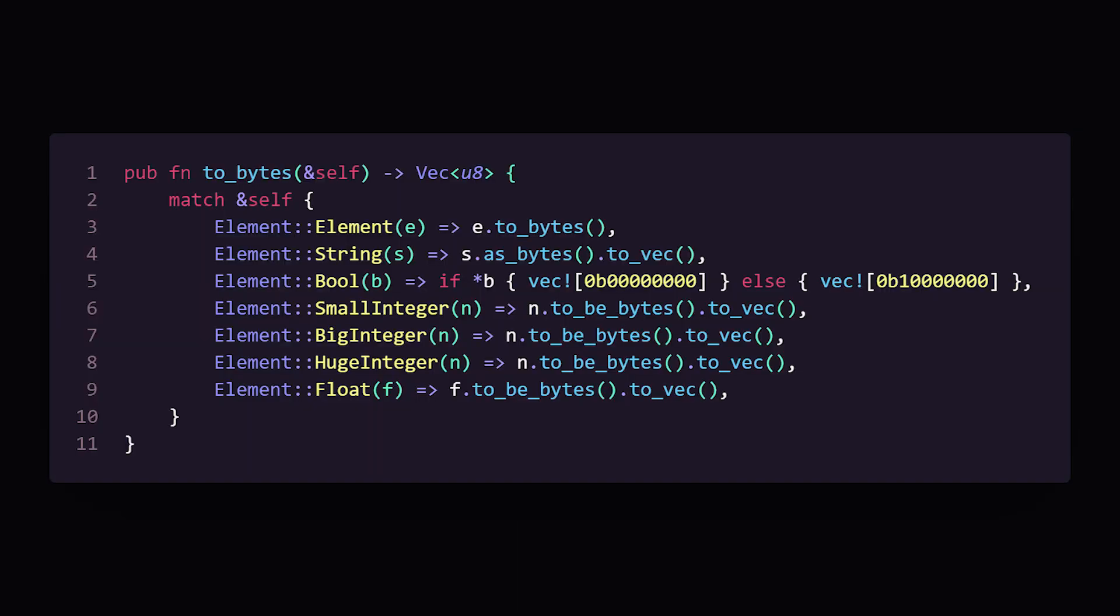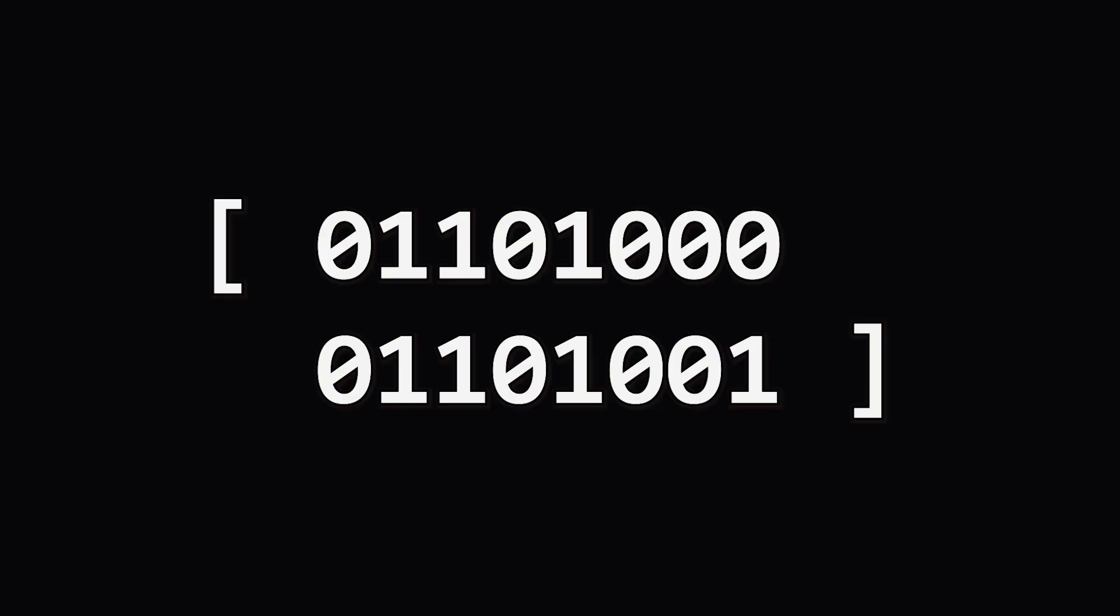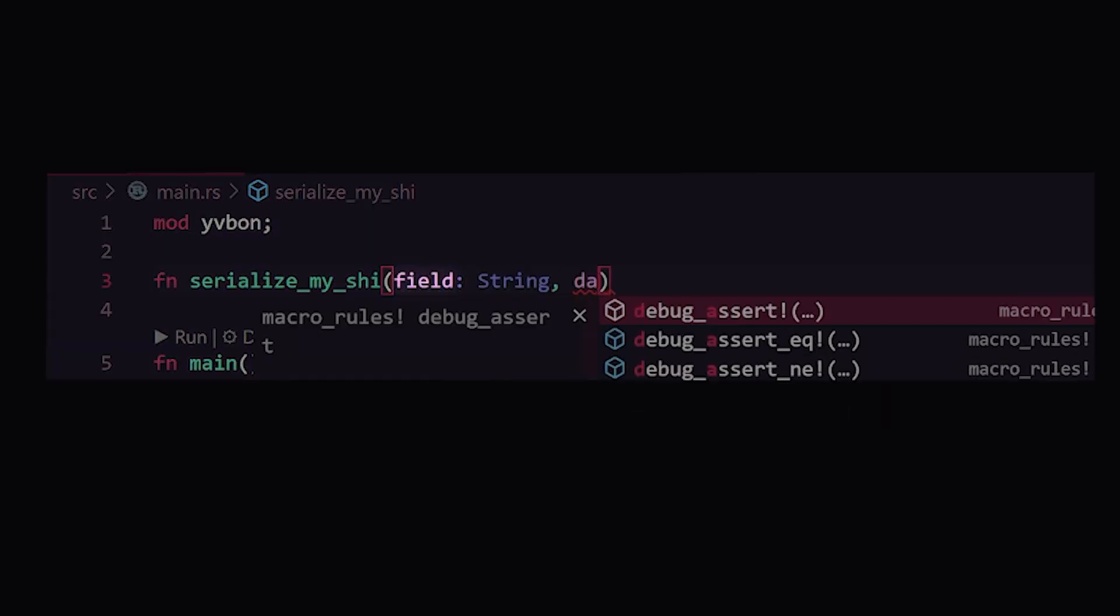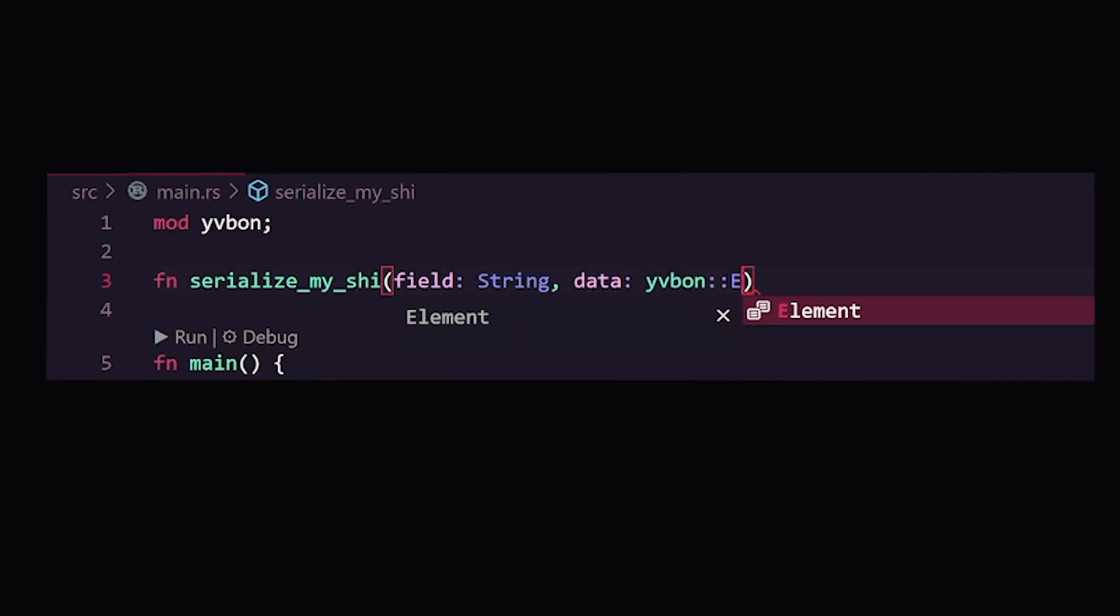So I made a method that turns my data into an array of bytes. And finally, I was able to make my serializing function that takes a field and a variant of my element enum, ties everything together and pushes it into a nice array of bytes. Great.